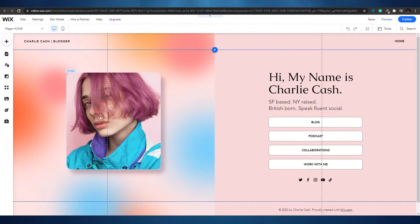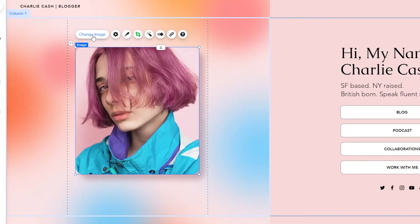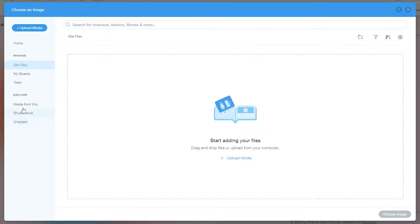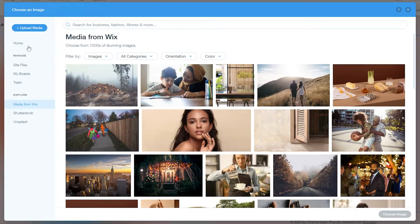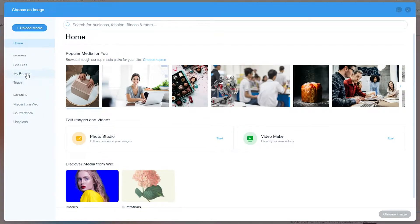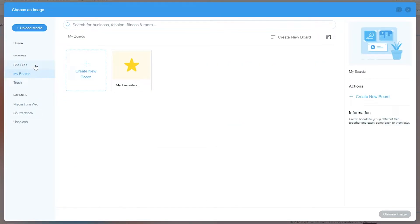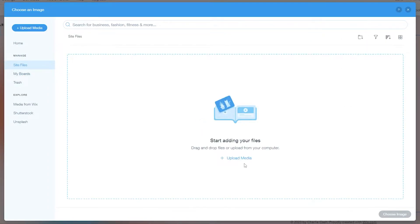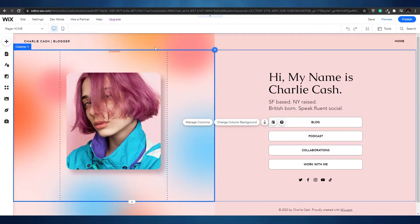For example, this is an image here — if you're going to use this template, you'll want to change this picture. To do that, simply click on it and click 'Change Picture' at the top. It'll open up Wix's media library. If you want to upload your own picture, go into 'My Boards,' then 'Site Files,' and simply upload the picture you want to use.